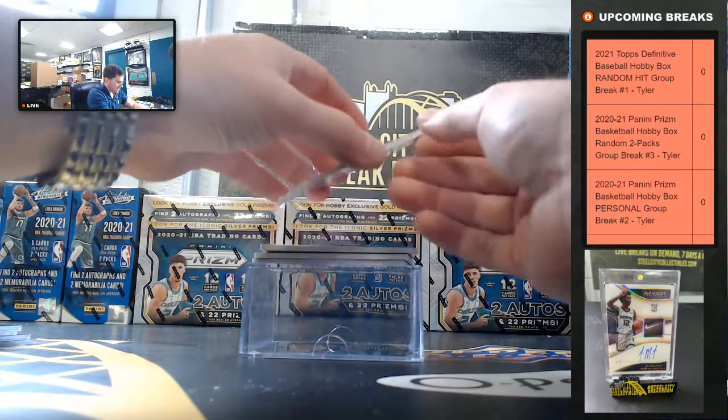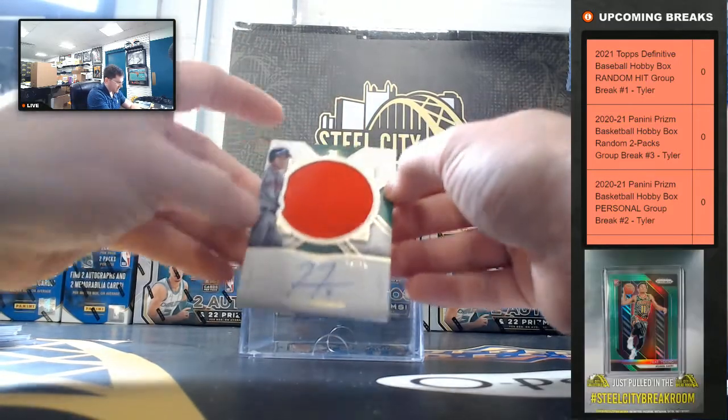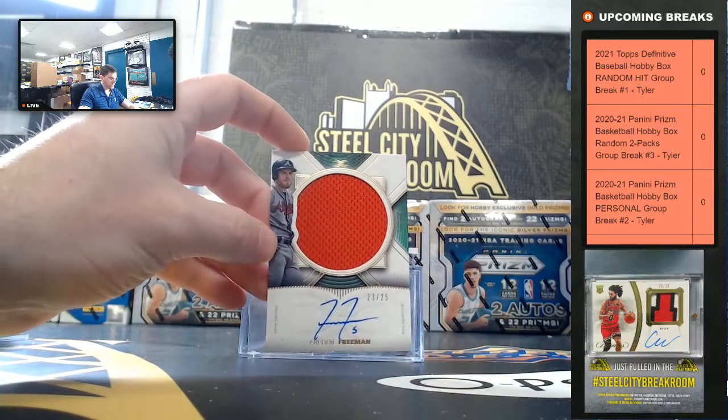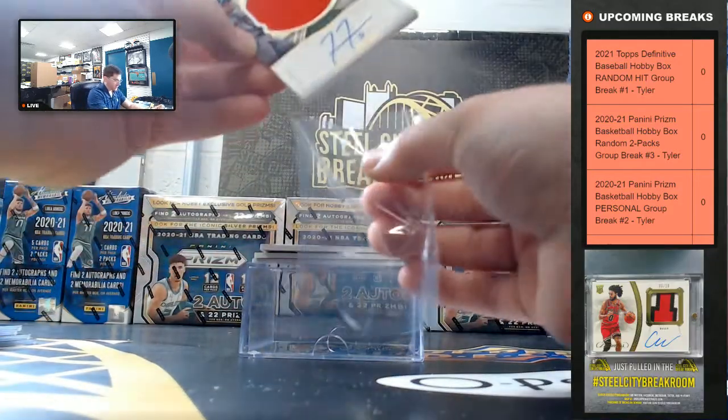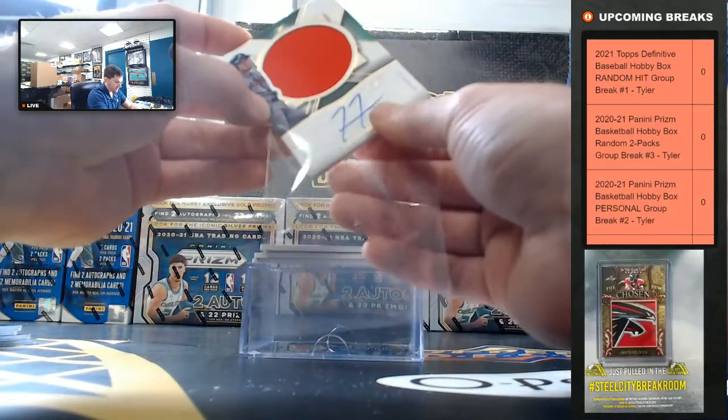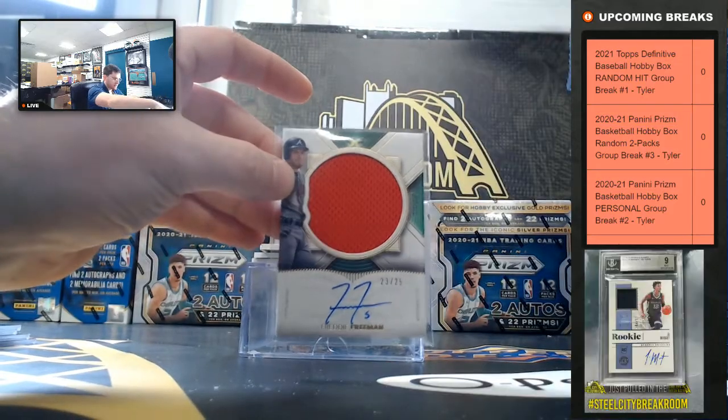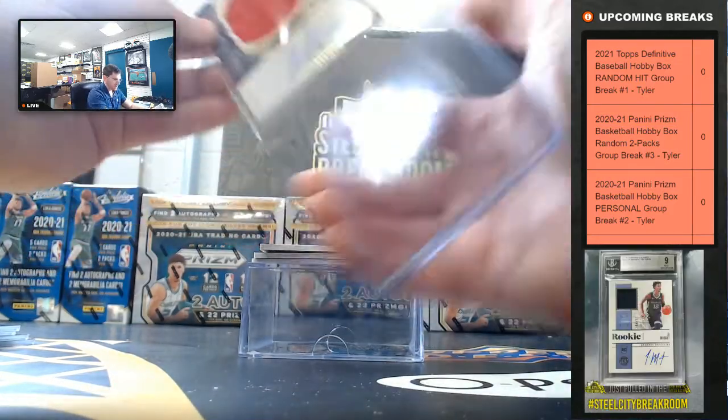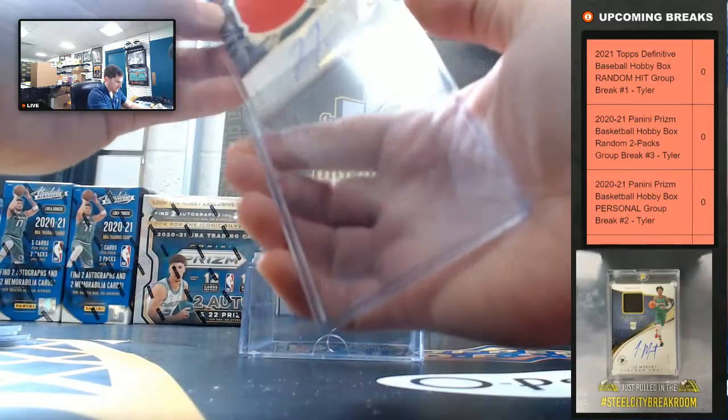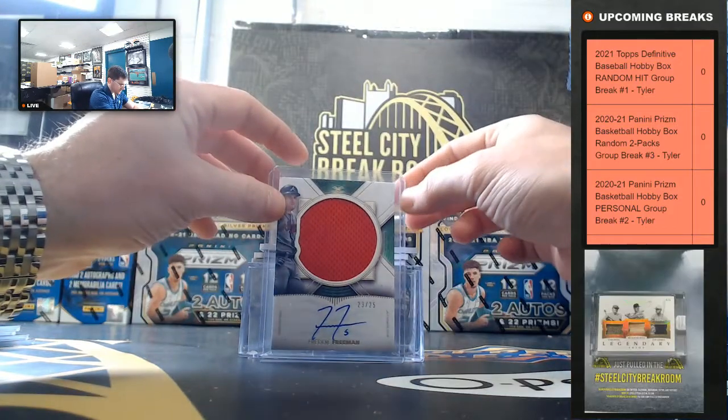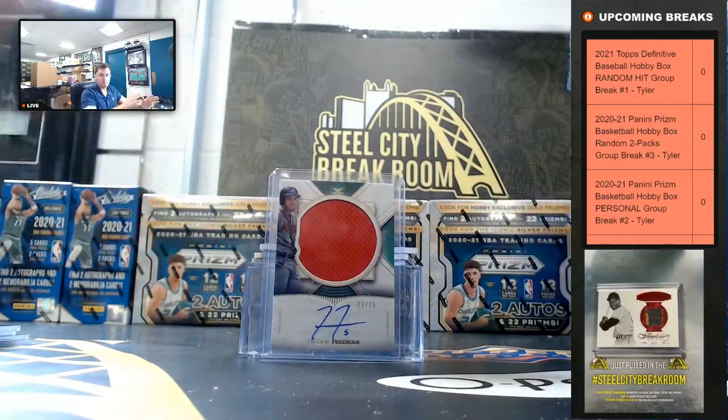MVP, Freddie Freeman. Freddie Freeman, 23 of 25. Freddie Freeman. That's a nice one.